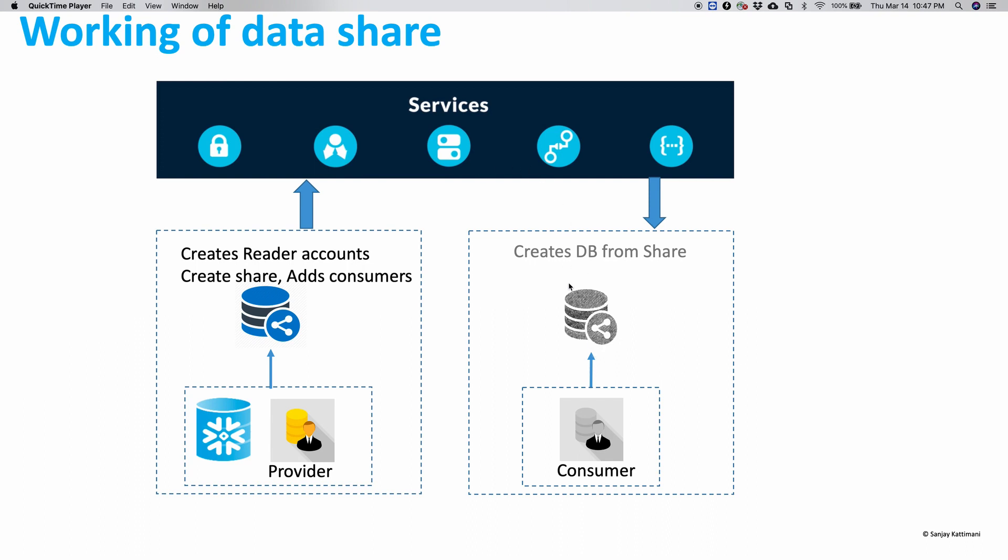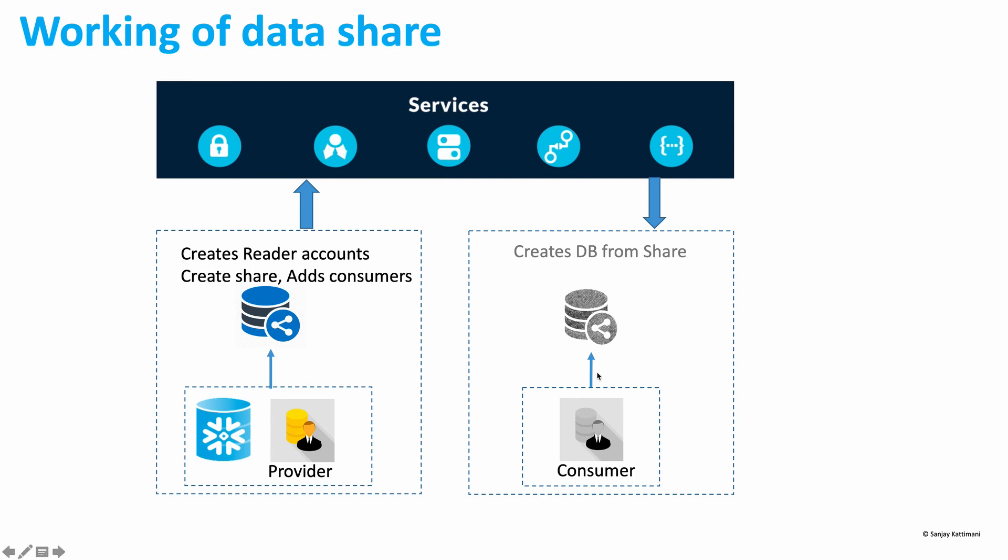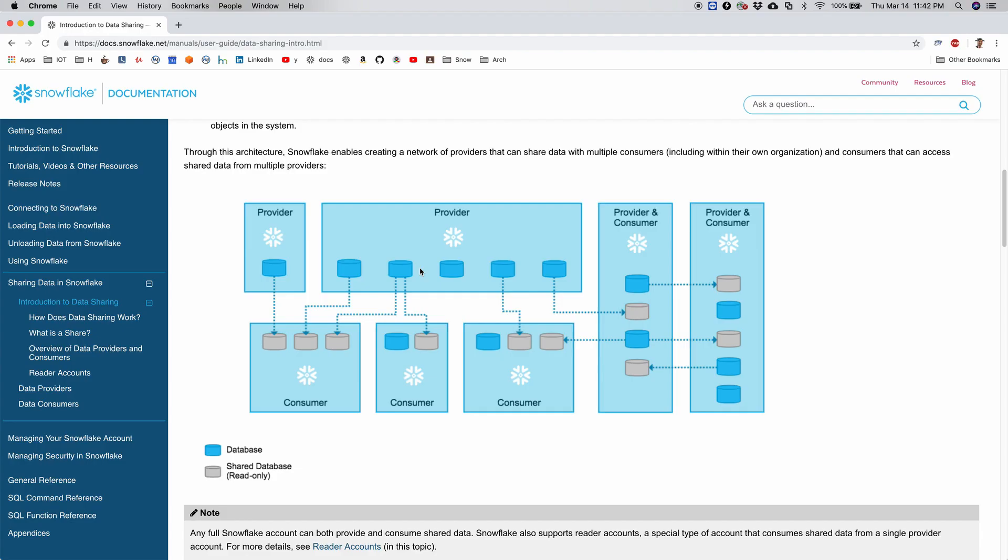An important thing to note here is that the consumer is using a read-only database which is facilitated by the services layer of Snowflake. And since this is only the metadata that is being consumed and not a physical database, consumers do not pay anything for the storage of this database. Consumers are charged only for the compute resources, in other words virtual warehouses, that they create to query the shared data.